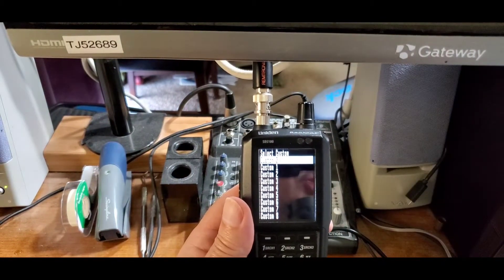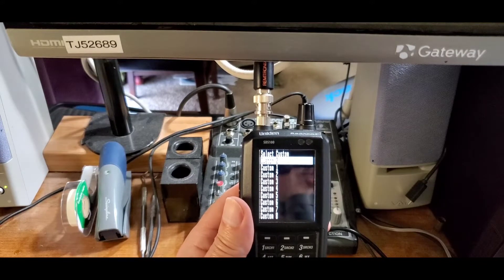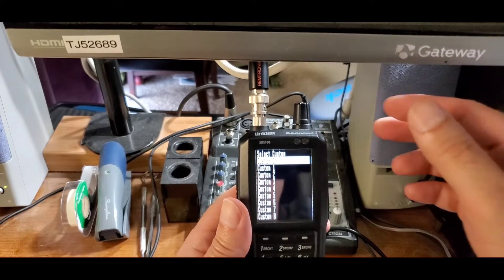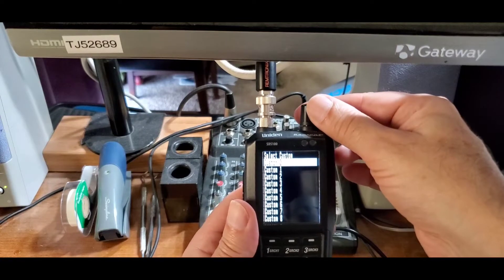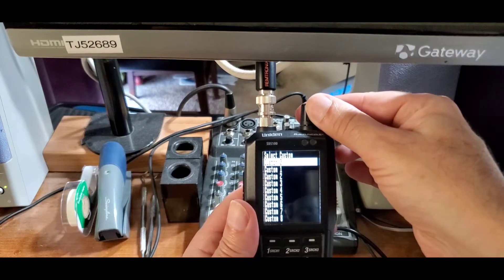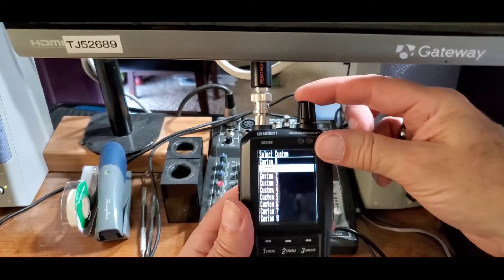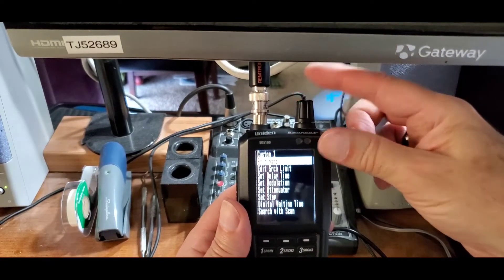Next, scroll to the custom search location that you want to use and click select again. I'm going to use custom location one and click select.